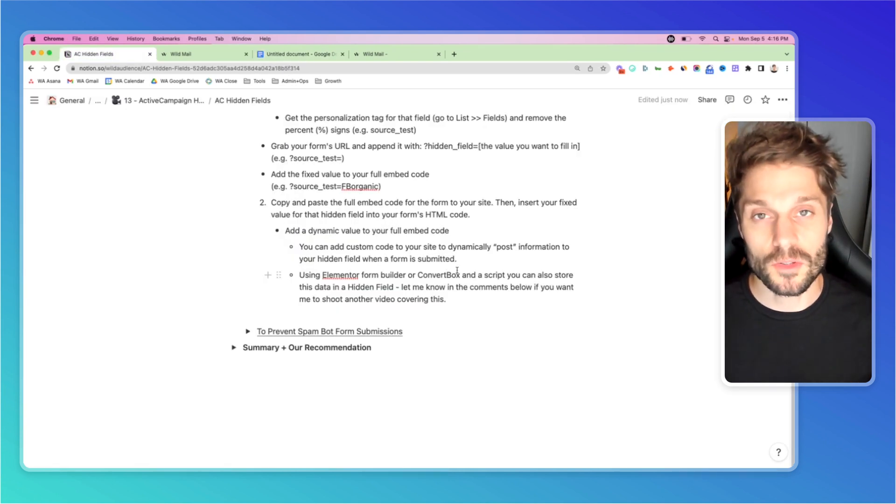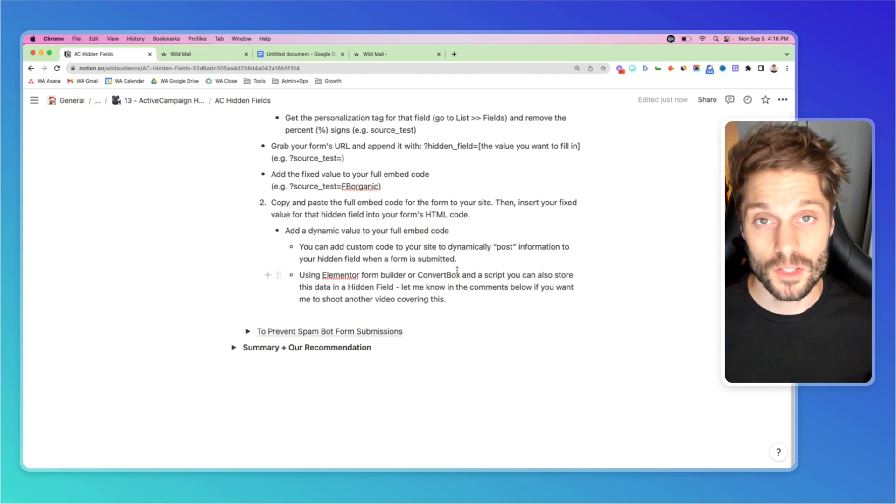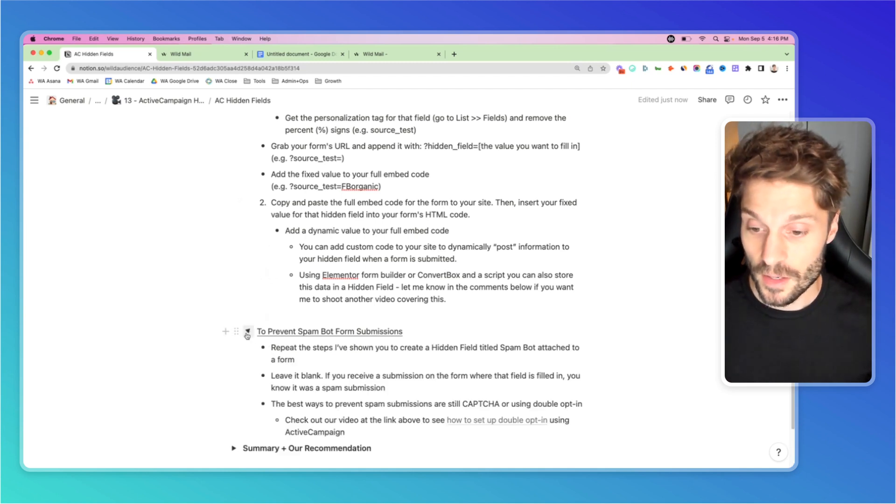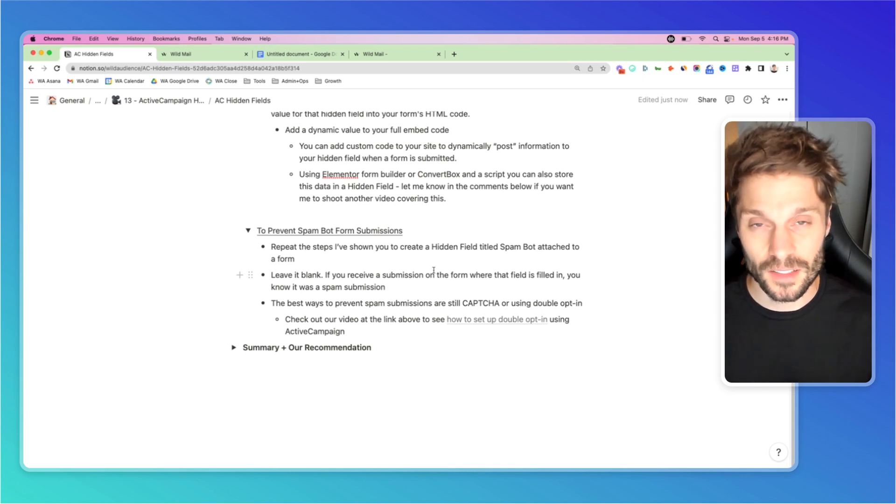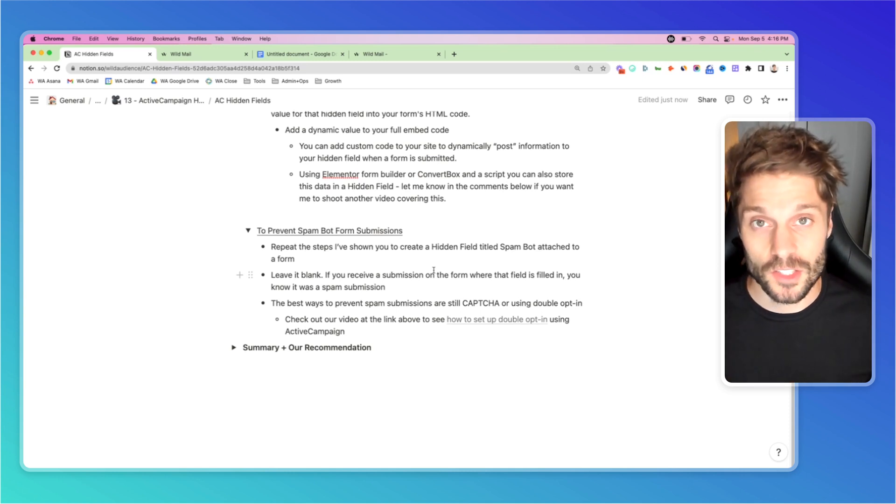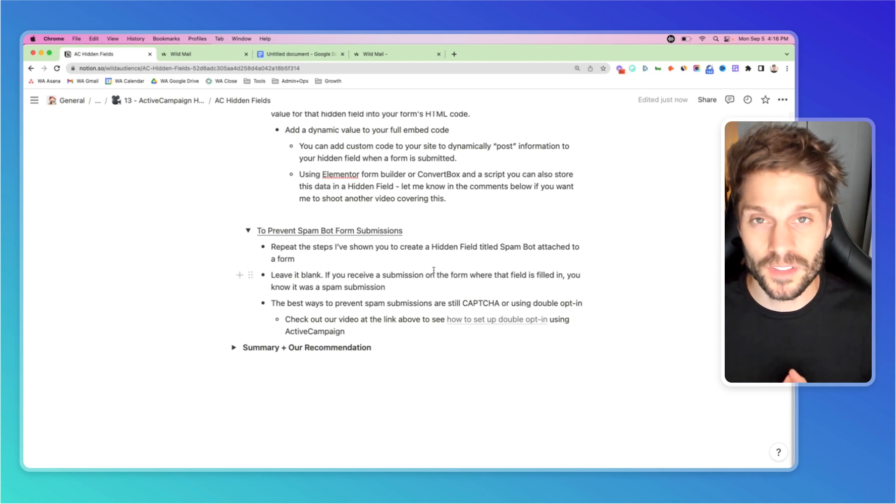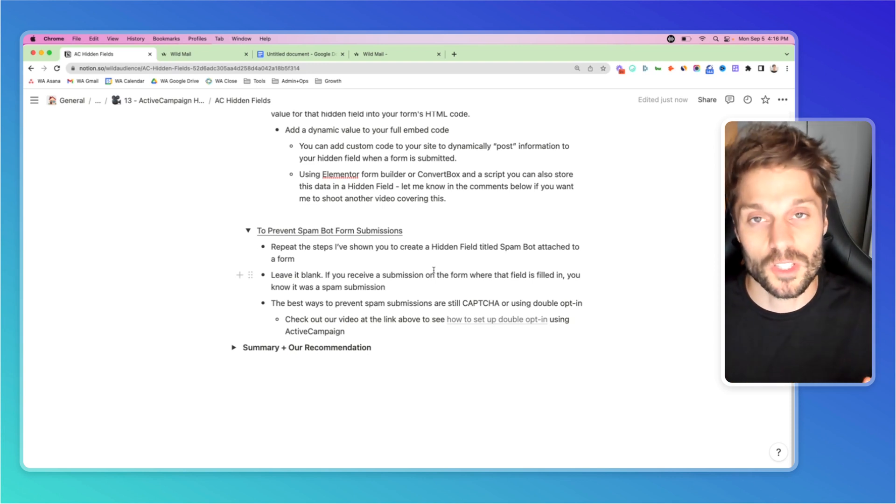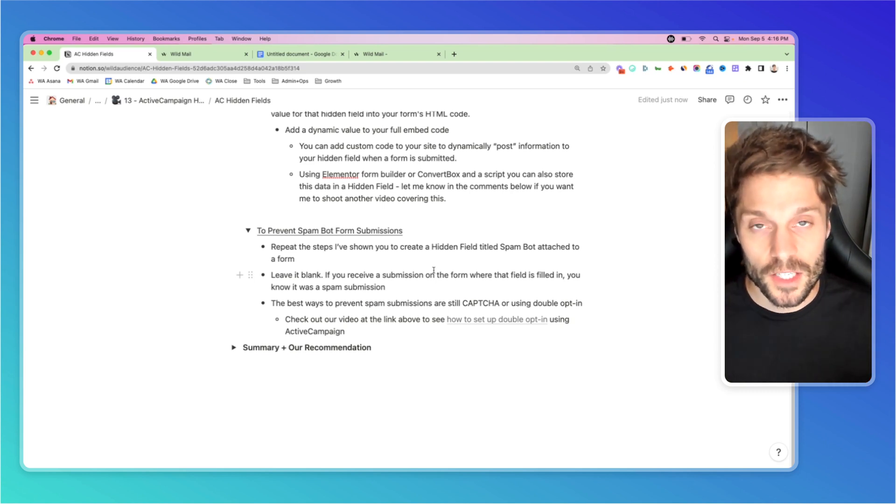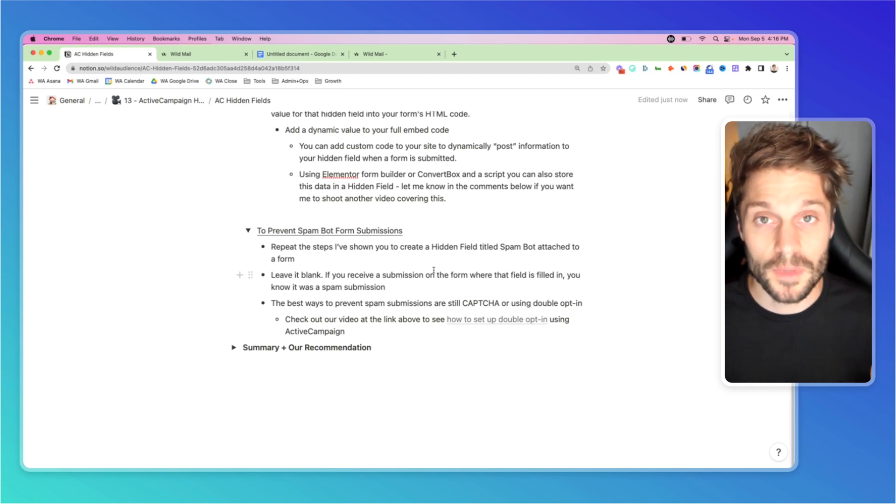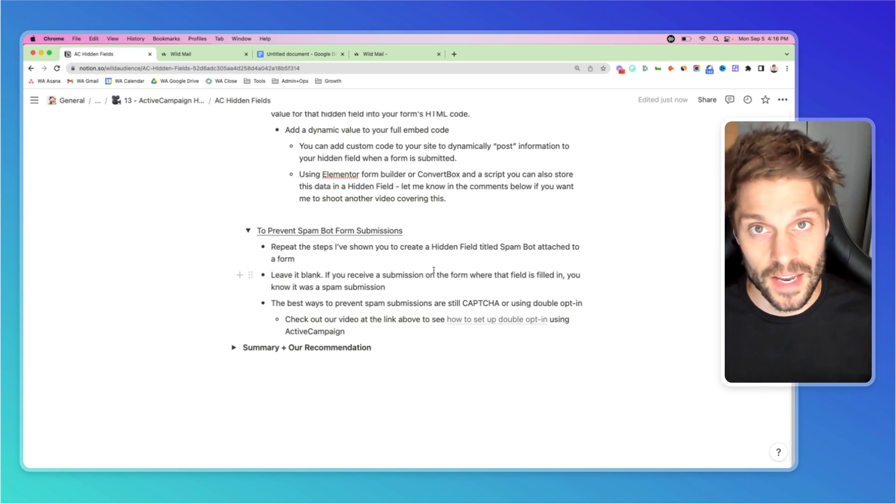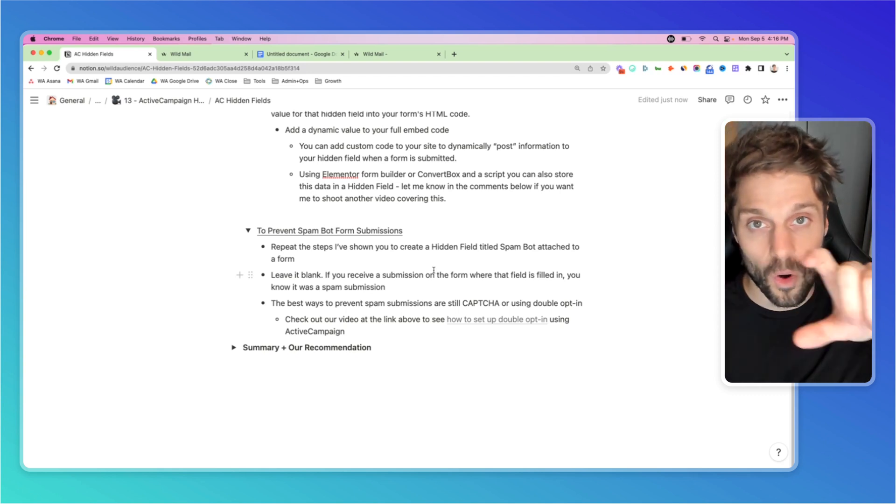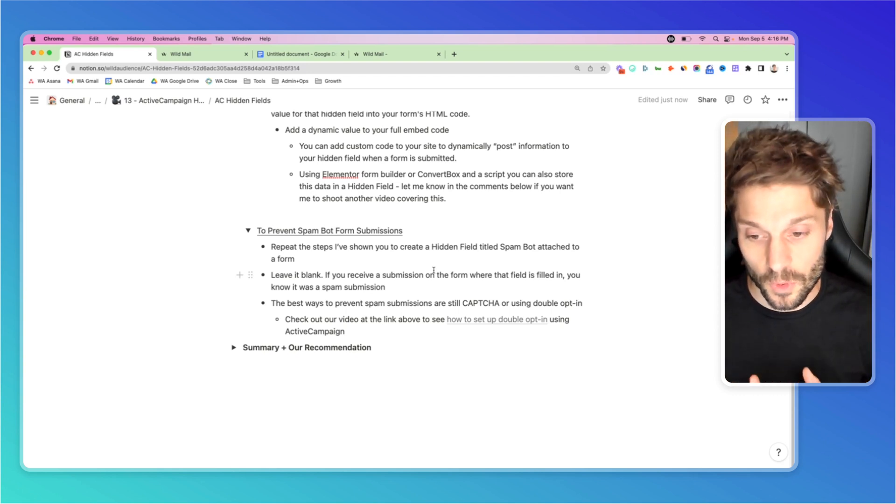Finally, I mentioned you can use this technique to prevent spam bot form submissions. Here's how: Create a hidden field and title it spam bot, then attach it to a form but leave it blank. Don't fill it with any value. If you receive a submission that fills in that hidden field, you can be pretty certain it was a bot, because a human filling out that form can't see the hidden field, whereas a bot can fill in all fields, whether hidden or visible.